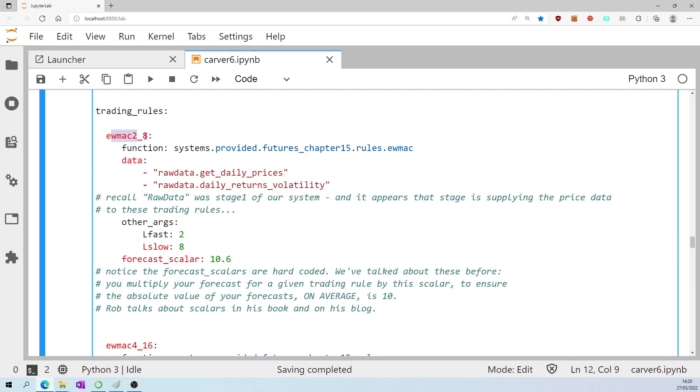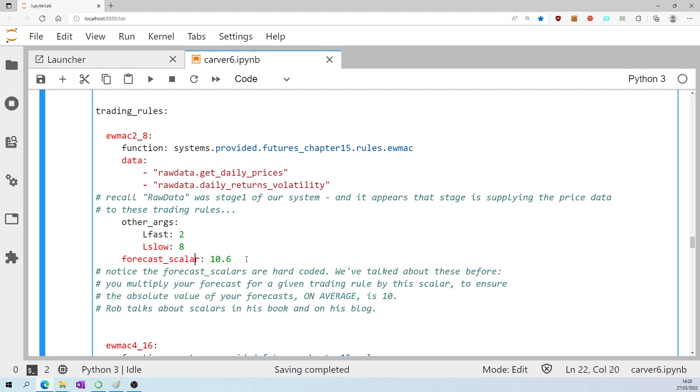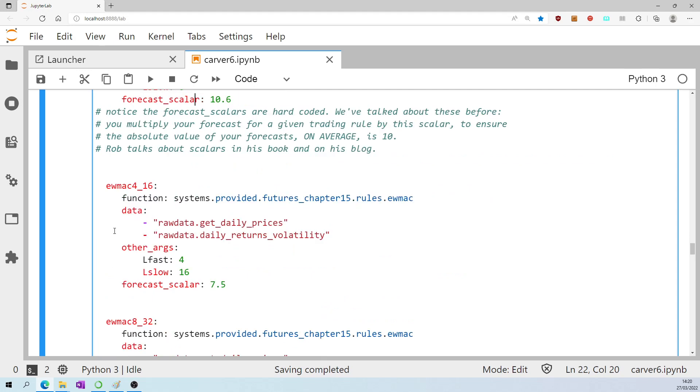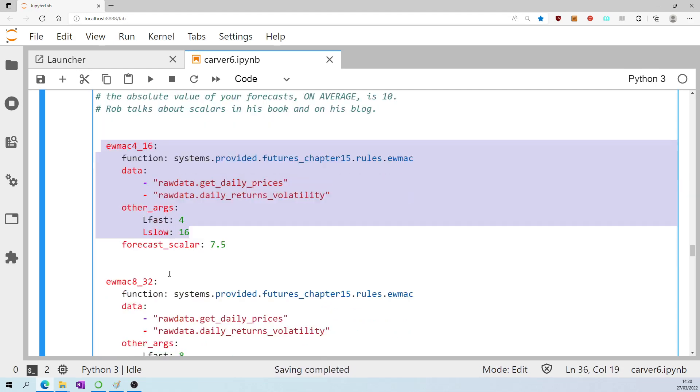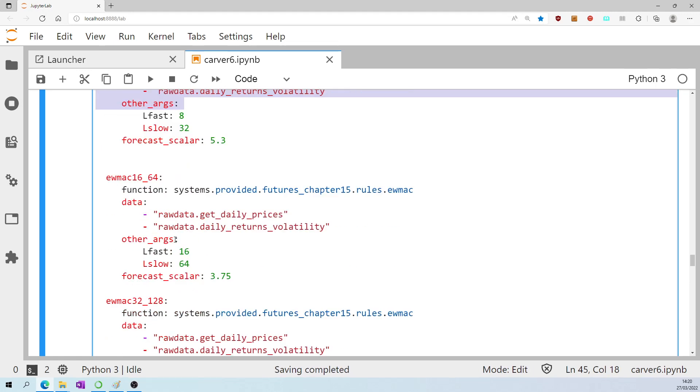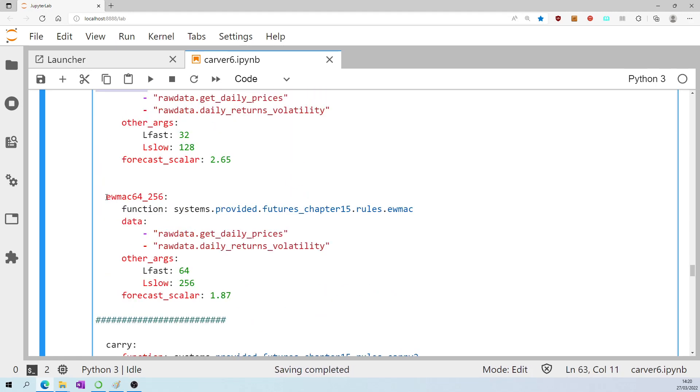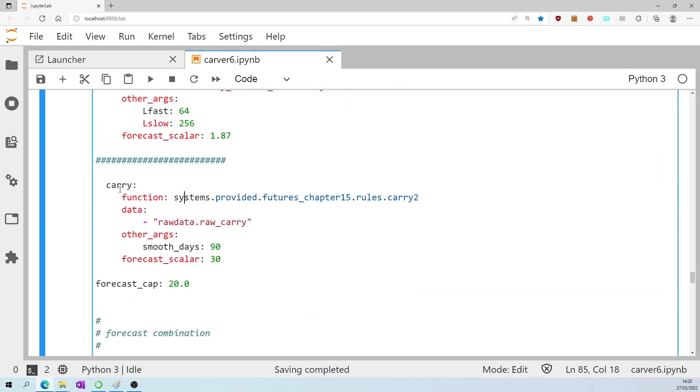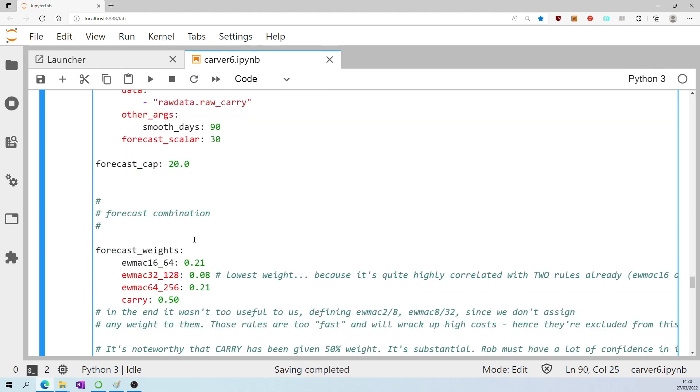For this trading rule we have a fast moving average with a lookback window of 2 and a slow lookback window of 8 and here's the forecast scalar that we discussed earlier. And then the same pattern repeats here but for a slightly slower moving average rule and then a slightly slower moving average rule and another and another and another and we also define the carry trading rule.